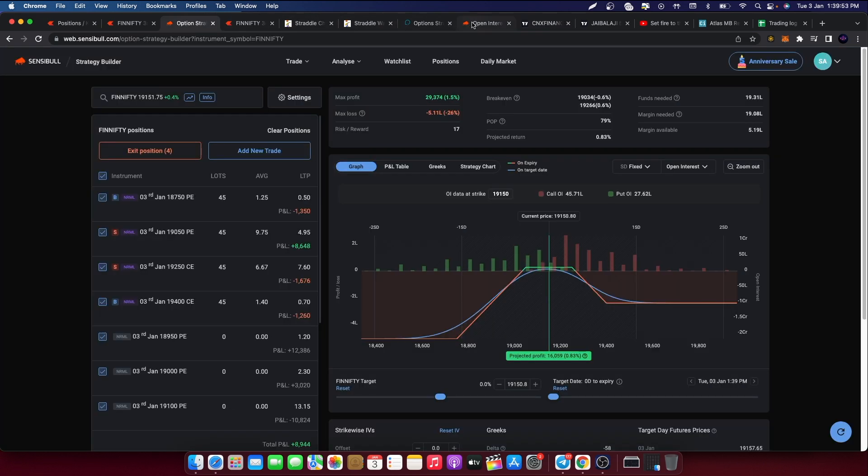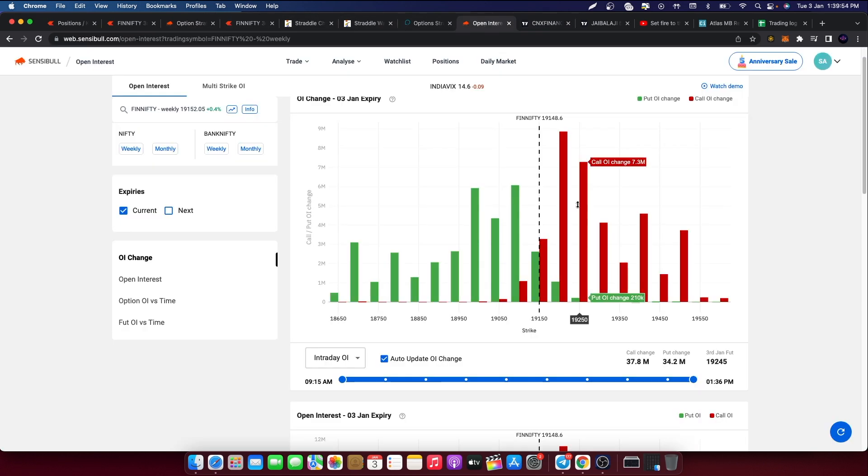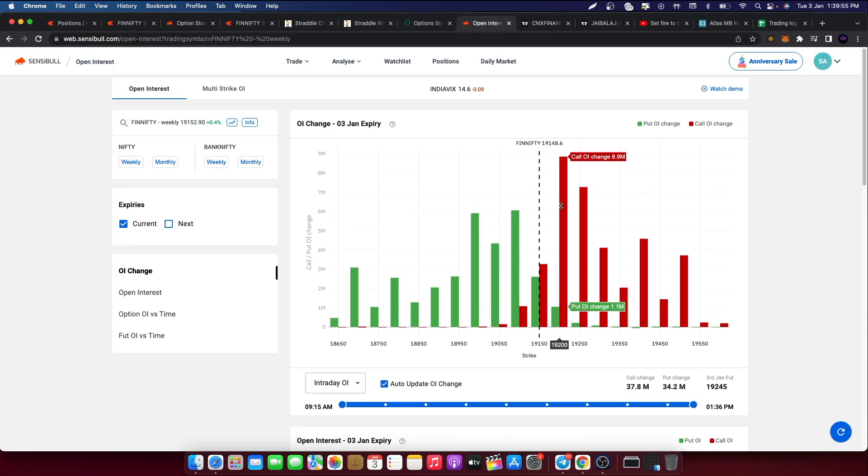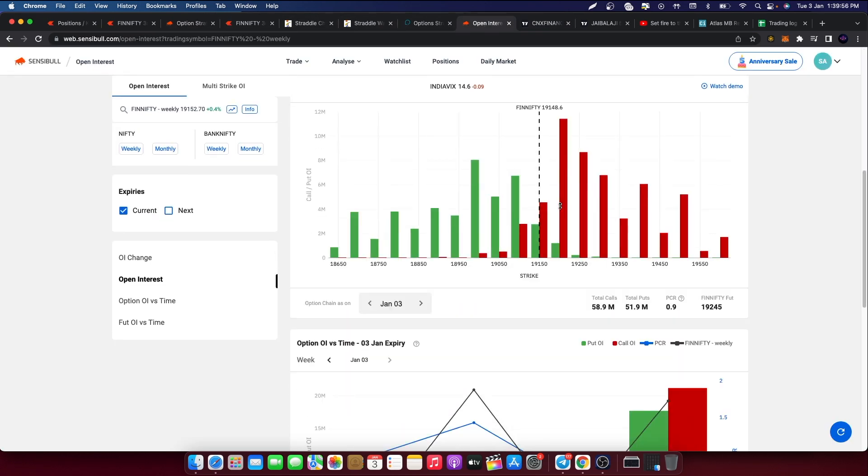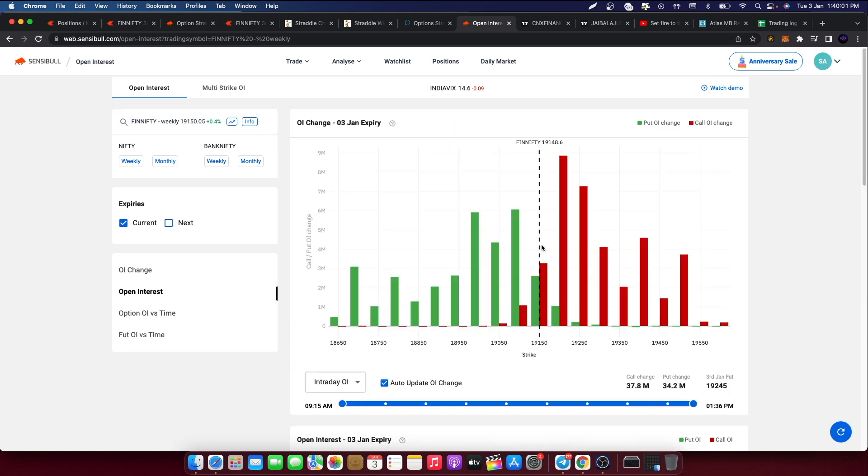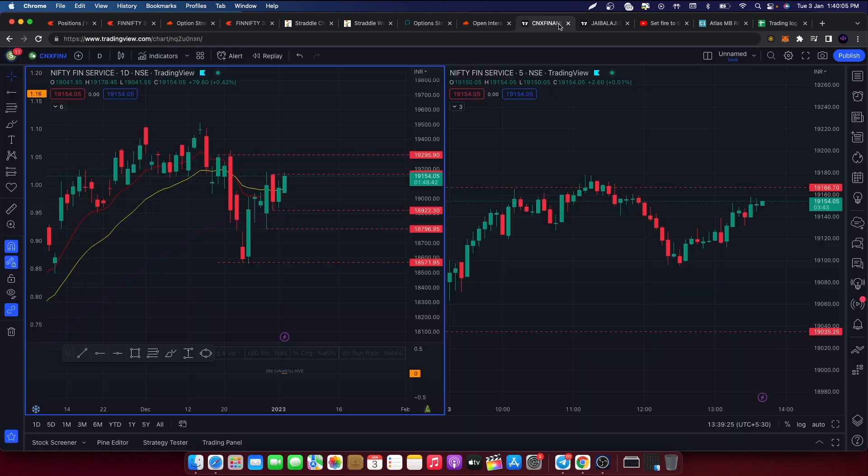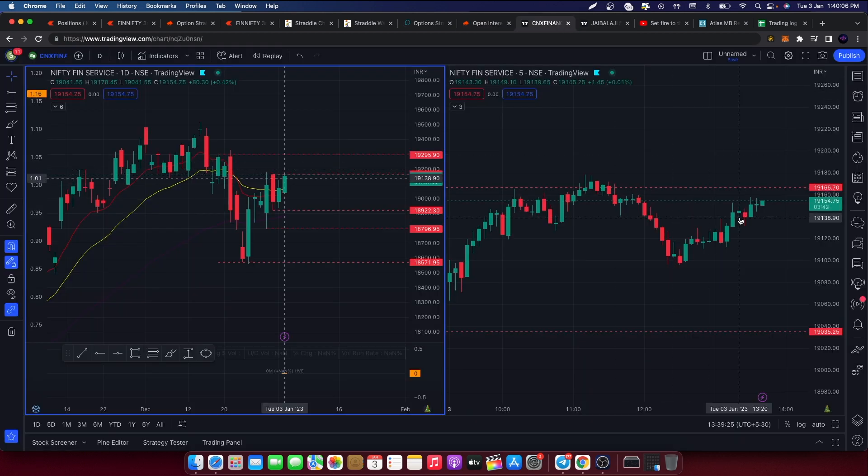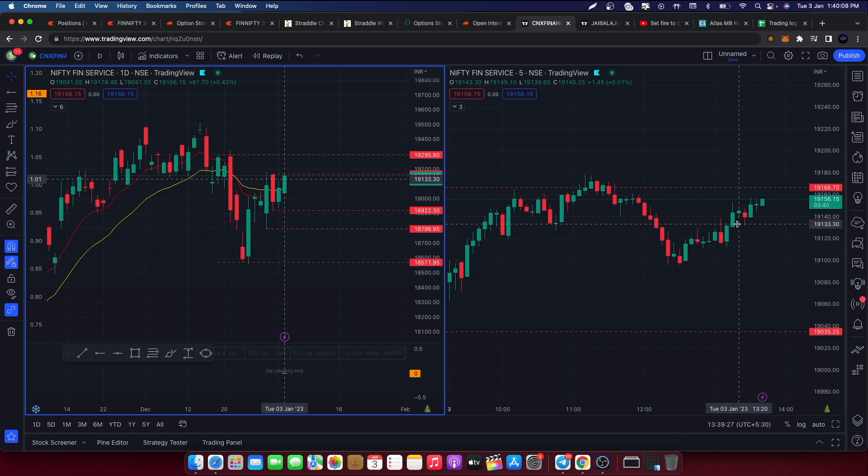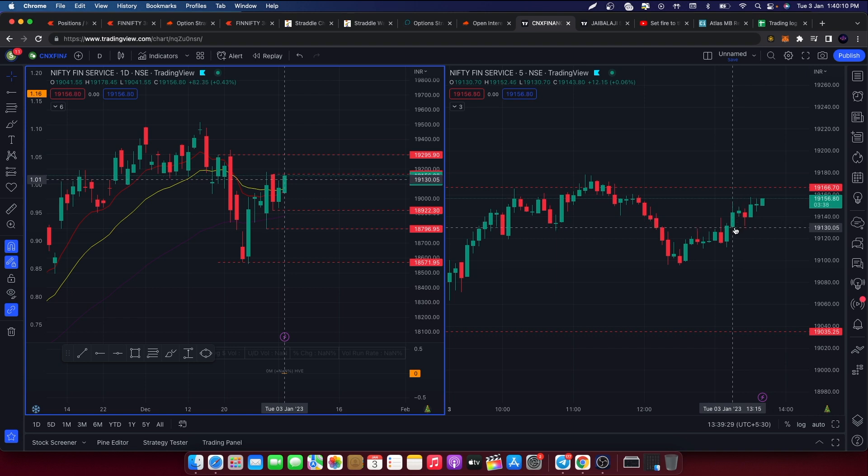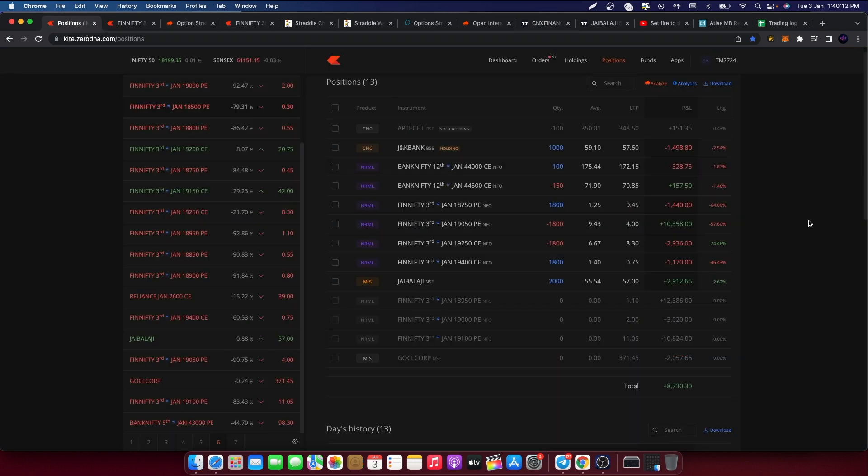Because the OI is also balanced, it's balanced. 19,150 put writers are here today. 19,150 can have a fight. But we'll see what happens.